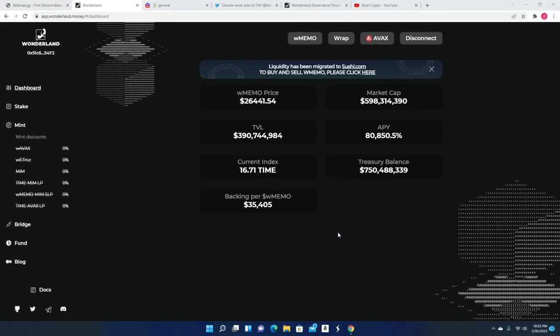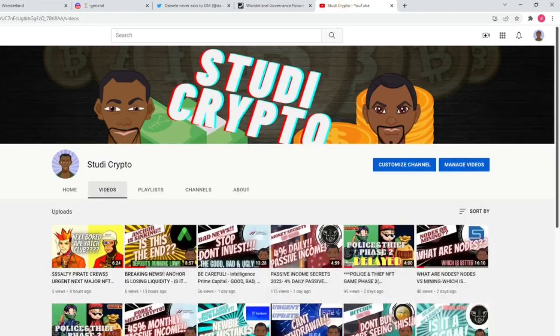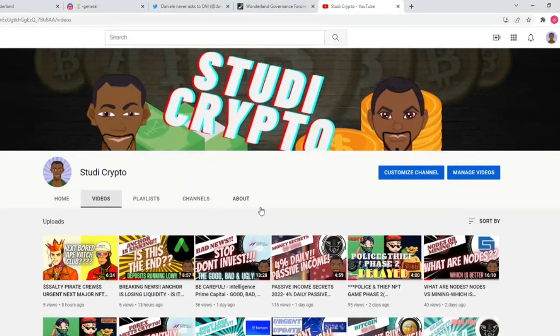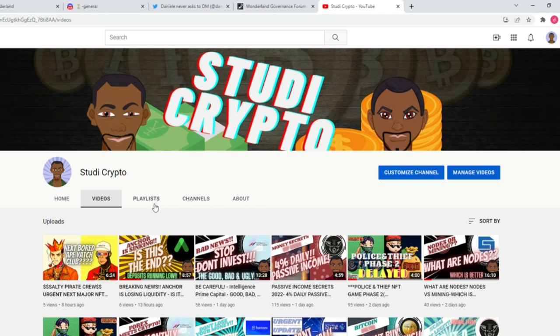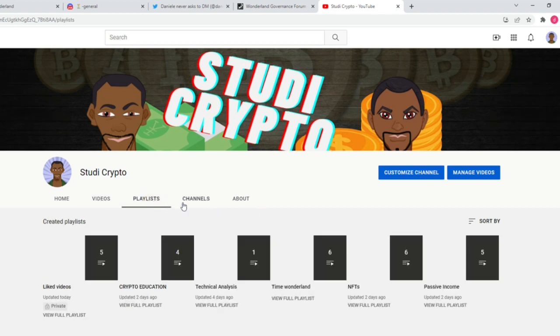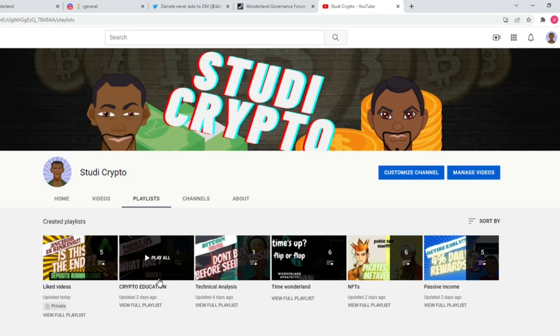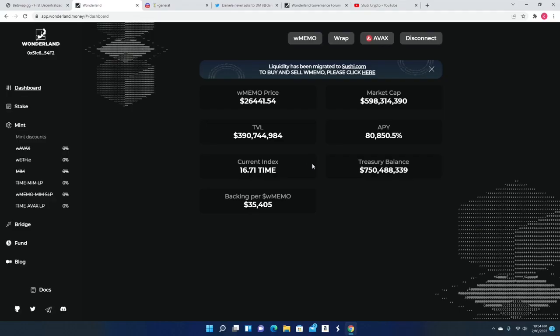Hey everyone, welcome back to Study Crypto. In this video we will be discussing the latest updates on Time Wonderland. But before we get in there, please make sure to subscribe to our channel. This is Study Crypto where we simplify crypto for the average investors. So please make sure to like this video and also subscribe, and for all of those new to the channel, please check out our playlist on crypto education.